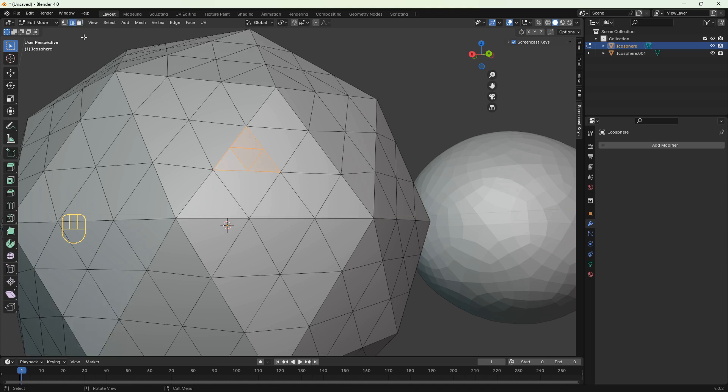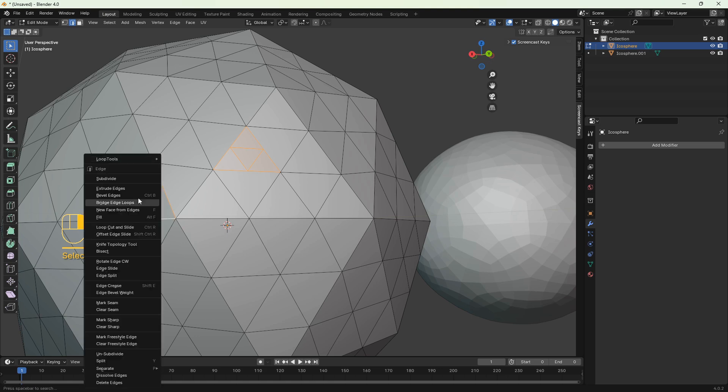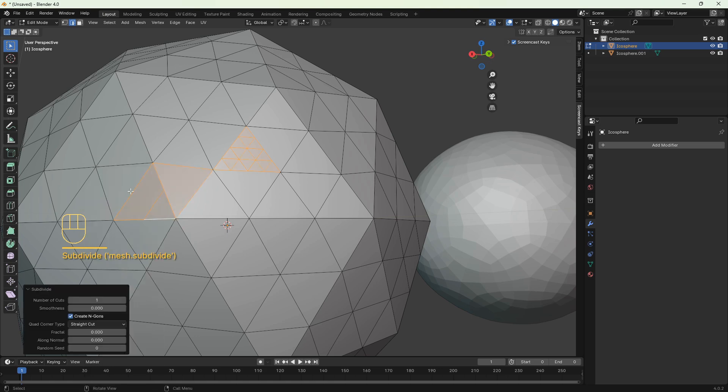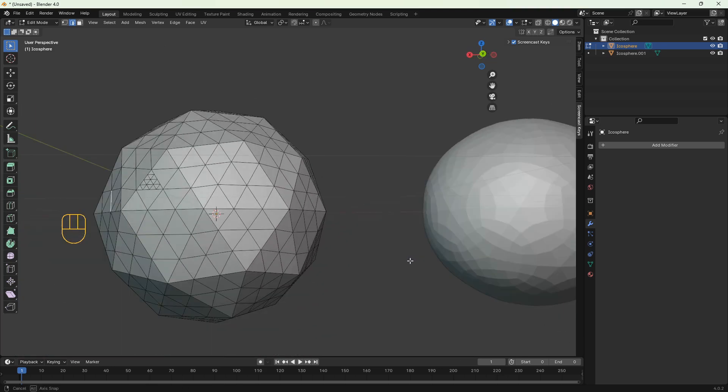Now let's subdivide two edges. So the subdivision surface modifier works only on the whole object.